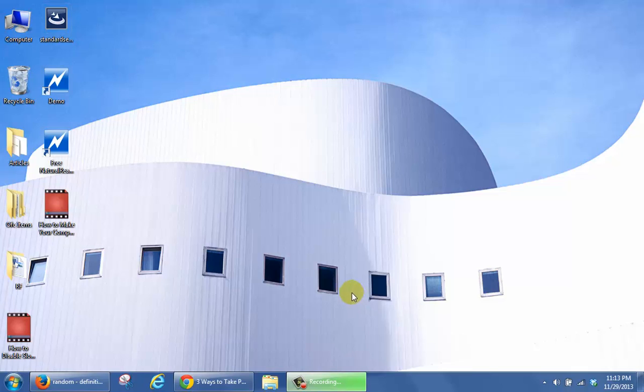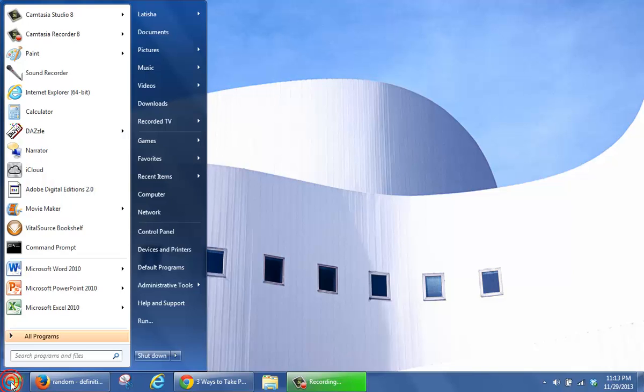This tutorial shows you how to take a picture of your computer screen. The first thing you should do is click on the Start button.